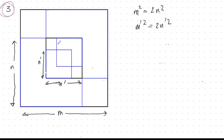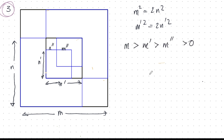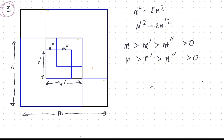We can give some more labels: this is going to be M double-prime and this here is N double-prime, and we have a sequence — M is greater than M prime, and that's greater than M double-prime — and you can see it geometrically, they're all greater than zero. Same for the N's. It's a sequence which is all greater than zero and strictly decreasing; it's obvious from geometry.